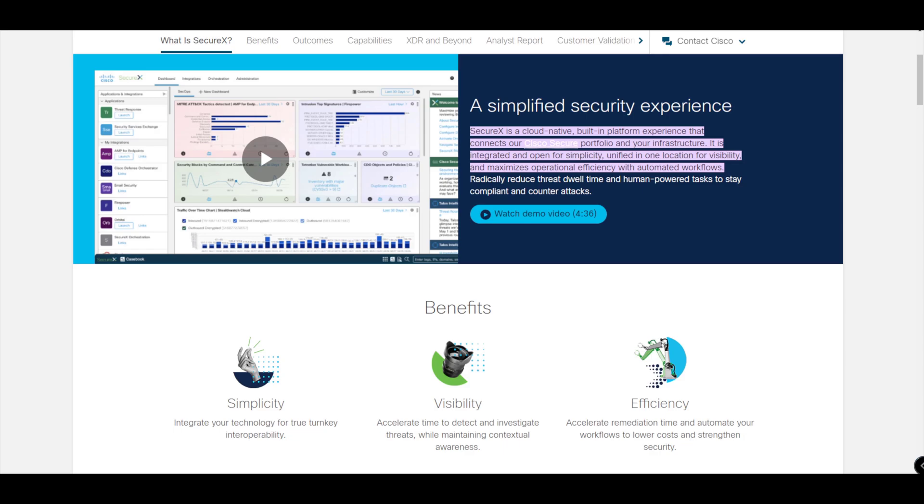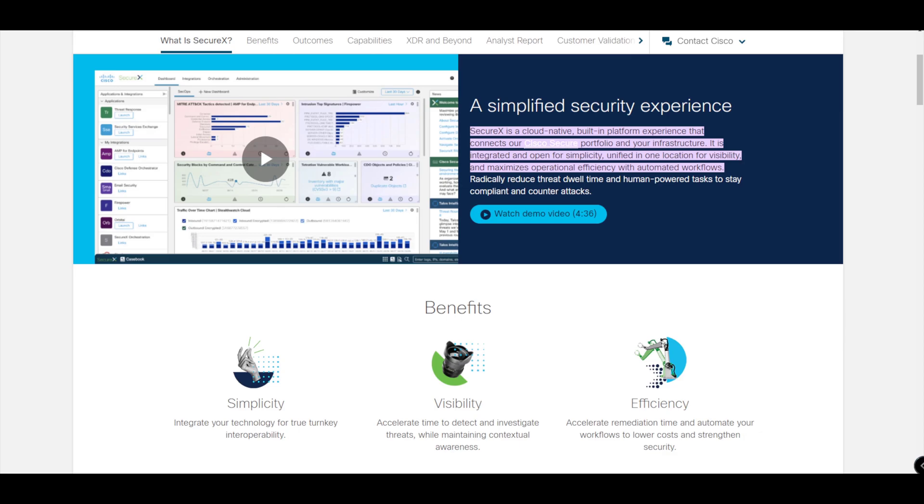What SecureX is trying to do is get rid of all that noise and feed all the relevant information into a centralized location - that being SecureX - to give you that visibility to really take a look at what is potentially a threat within your environment, and that in turn will help to increase the efficiency.